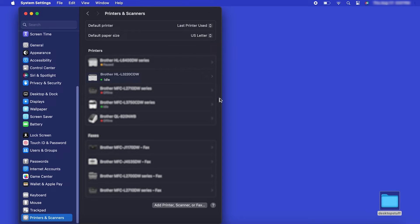If your model features a scanner, you'll need to download the Brother iPrint and Scan app in order to scan to your computer.